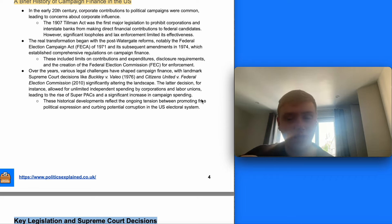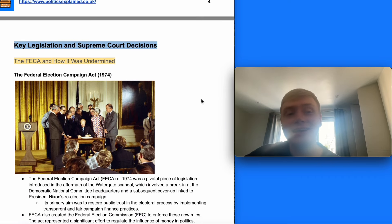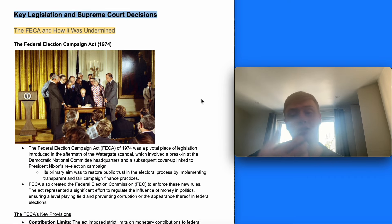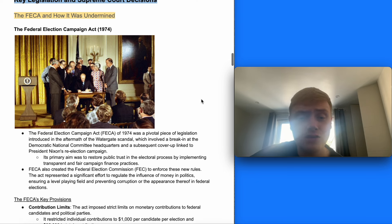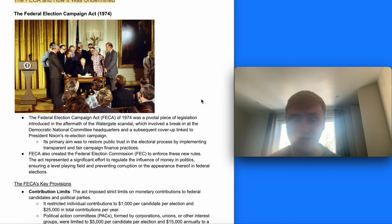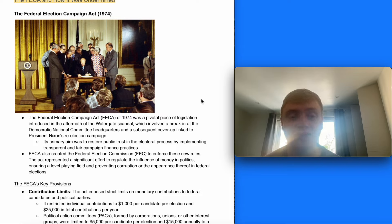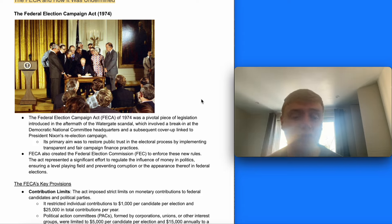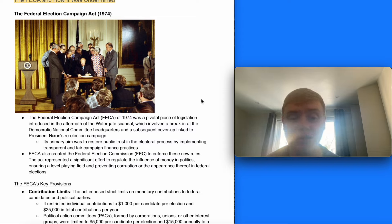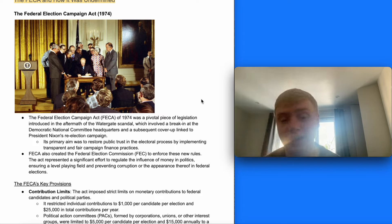Looking at key legislation and key Supreme Court decisions — the Federal Election Campaign Act was a pivotal piece of legislation introduced in the aftermath of the Watergate scandal, which involved a break-in at the Democratic National Committee headquarters and a subsequent cover-up linked to President Nixon's re-election campaign. Its primary aim was to restore trust in the electoral process by implementing transparent and fair campaign finance practices. The FECA also created the Federal Election Commission to enforce these new rules, representing a significant effort to regulate the influence of money in politics.